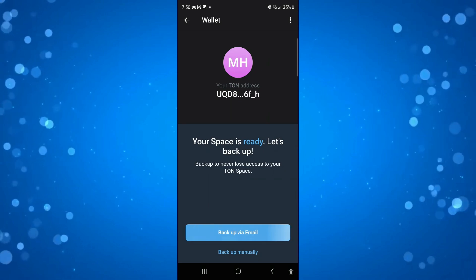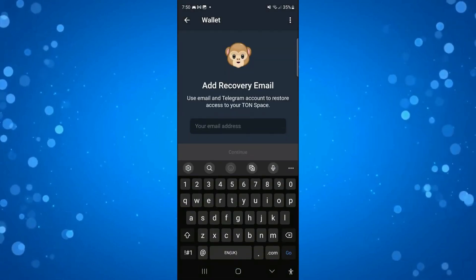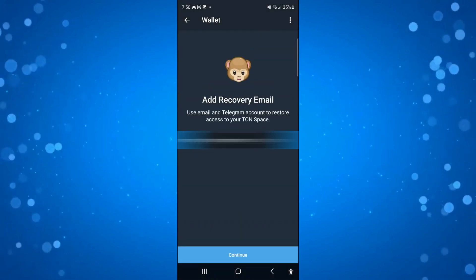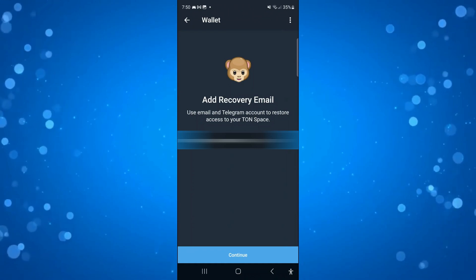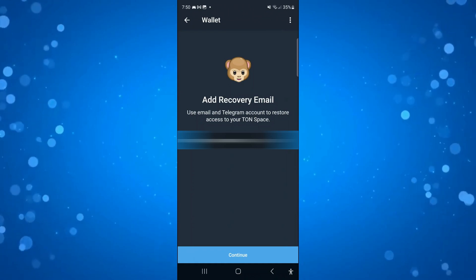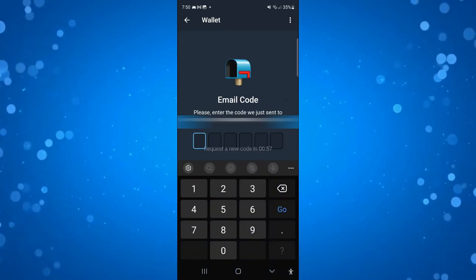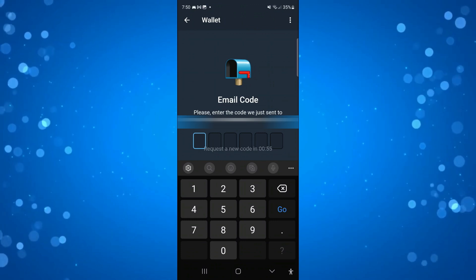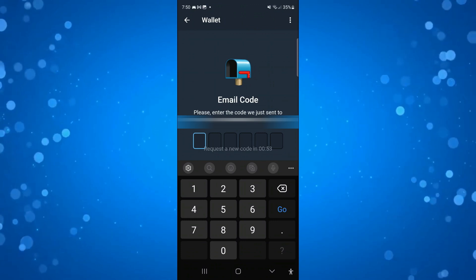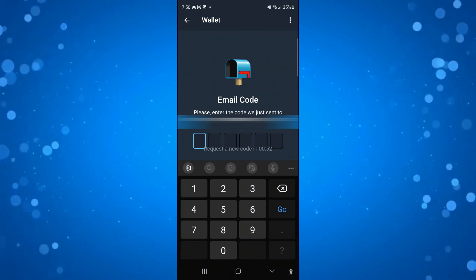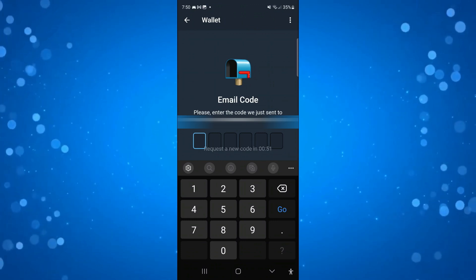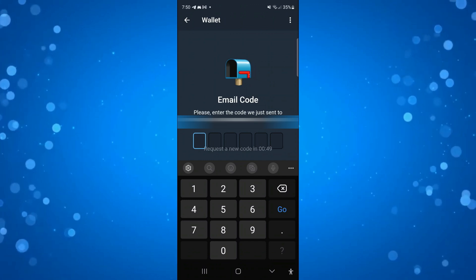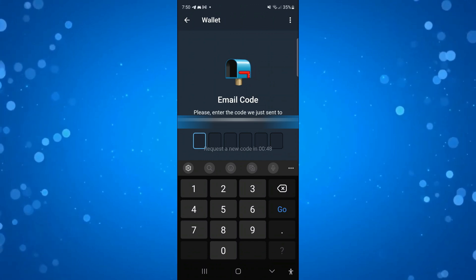I'm going to back up via email. Just add your recovery email and press the blue continue button at the bottom. They're going to send a code to that email address which will be linked to your wallet. You've only got a minute to enter that code into the screen, so do that straight away.